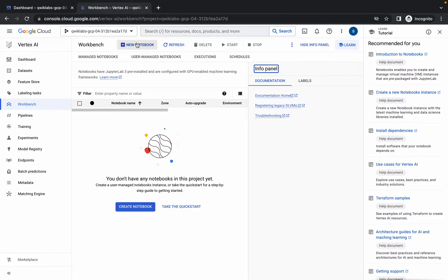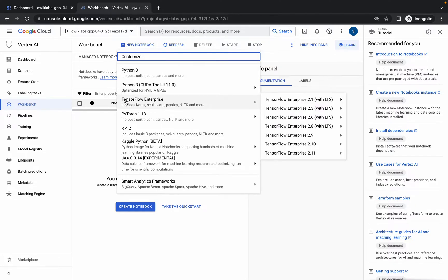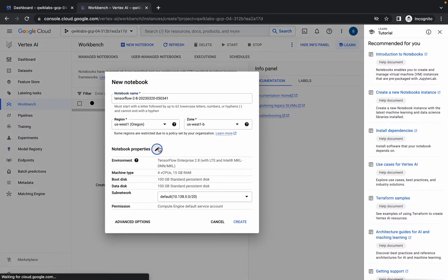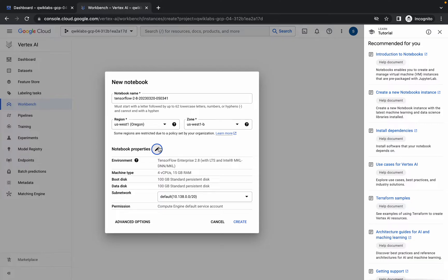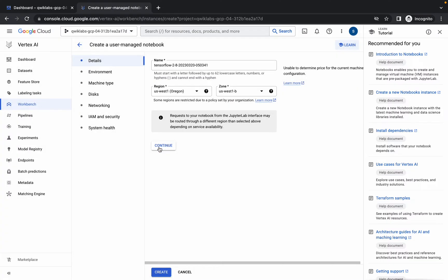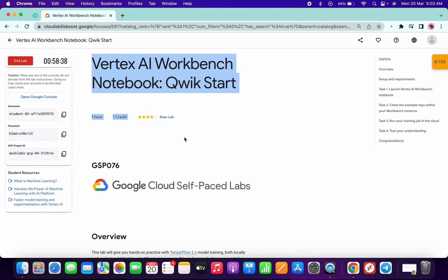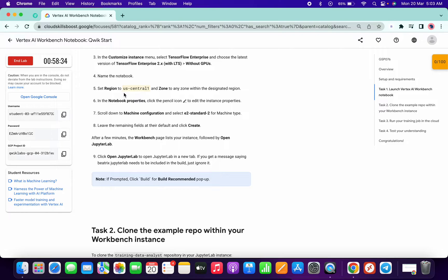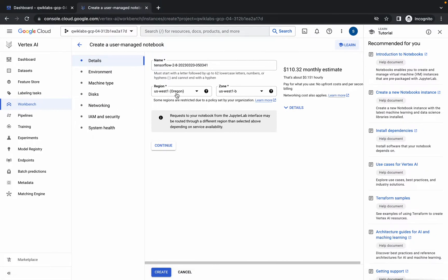Please wait for a couple of seconds and you will get the option. Click on 'New Notebook'. From here, choose TensorFlow and choose version 2.8 without GPUs. Click on that, then click on the pencil icon. Just wait for a second. Now we have to change the region as given in the lab instruction page.